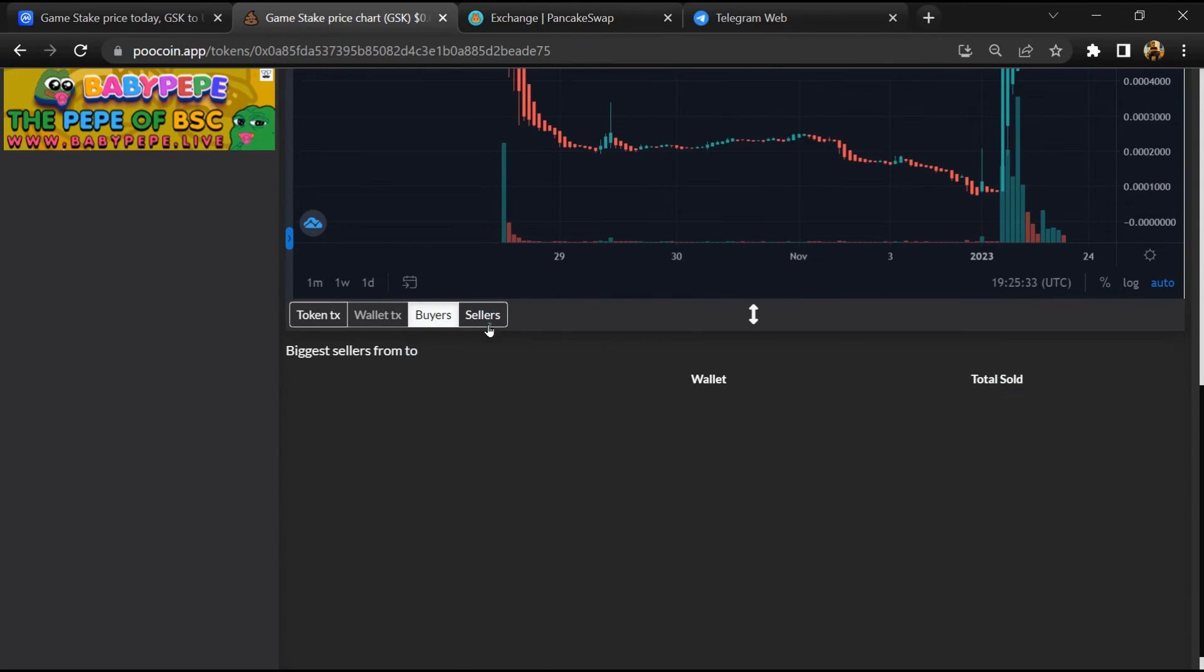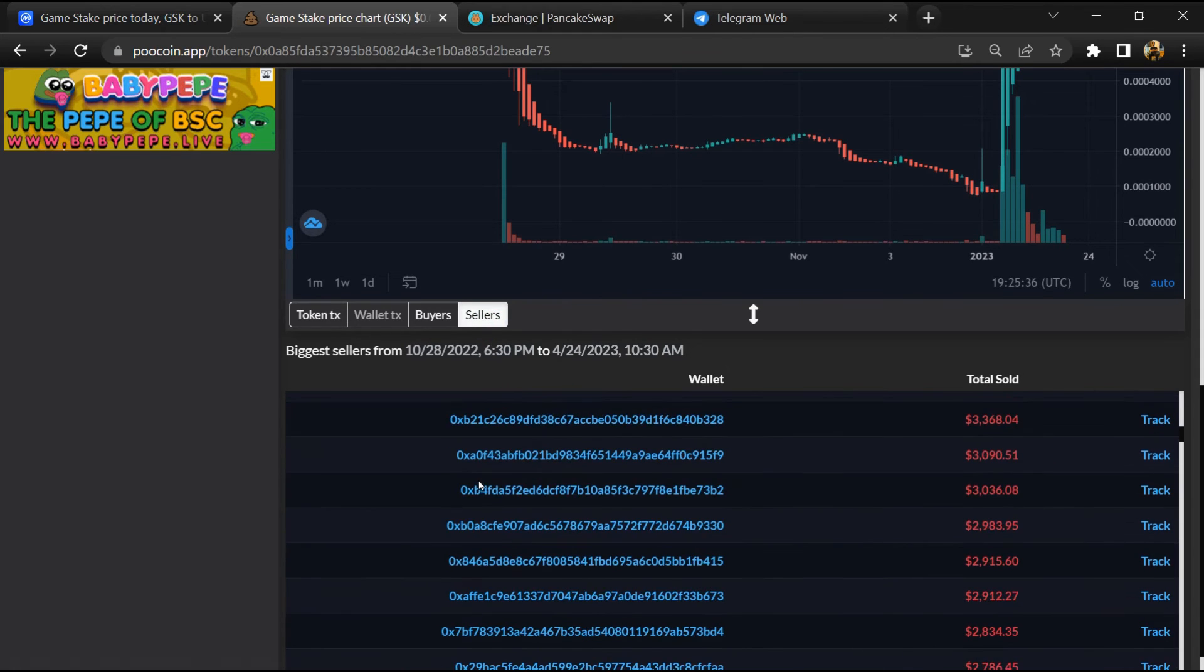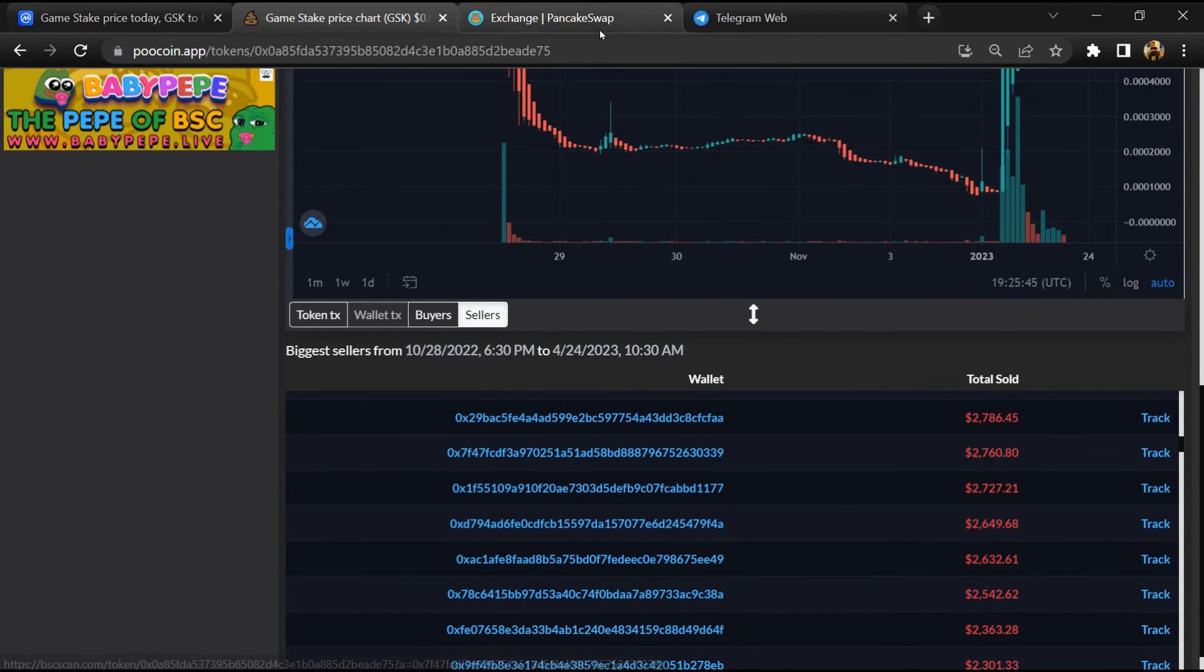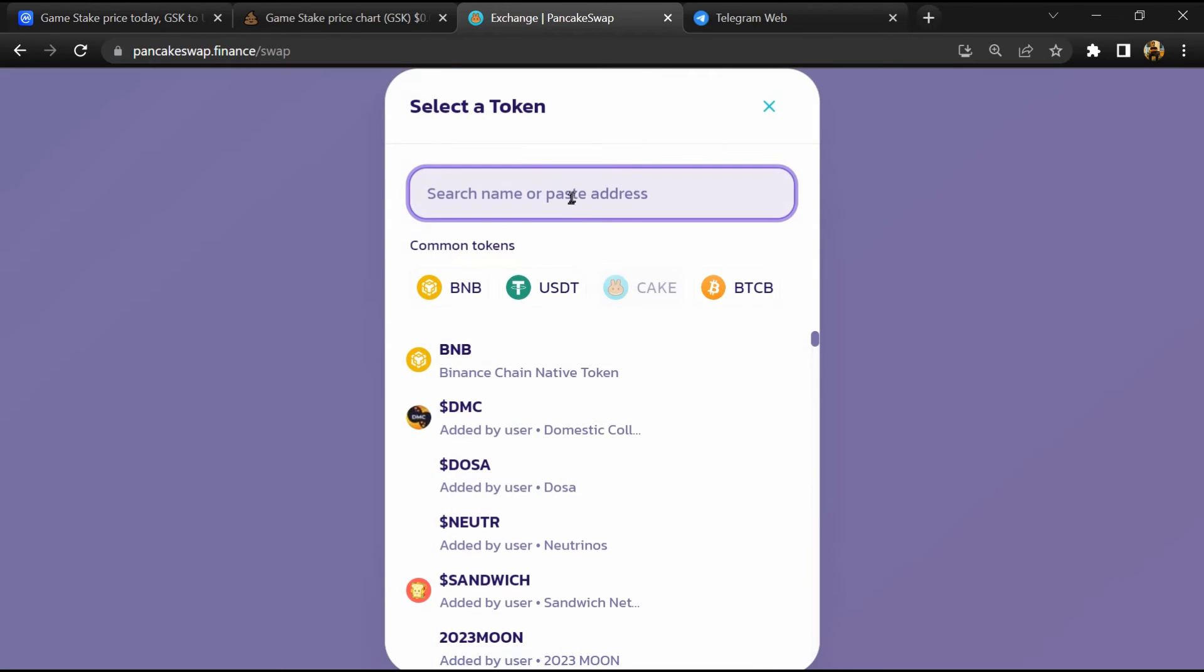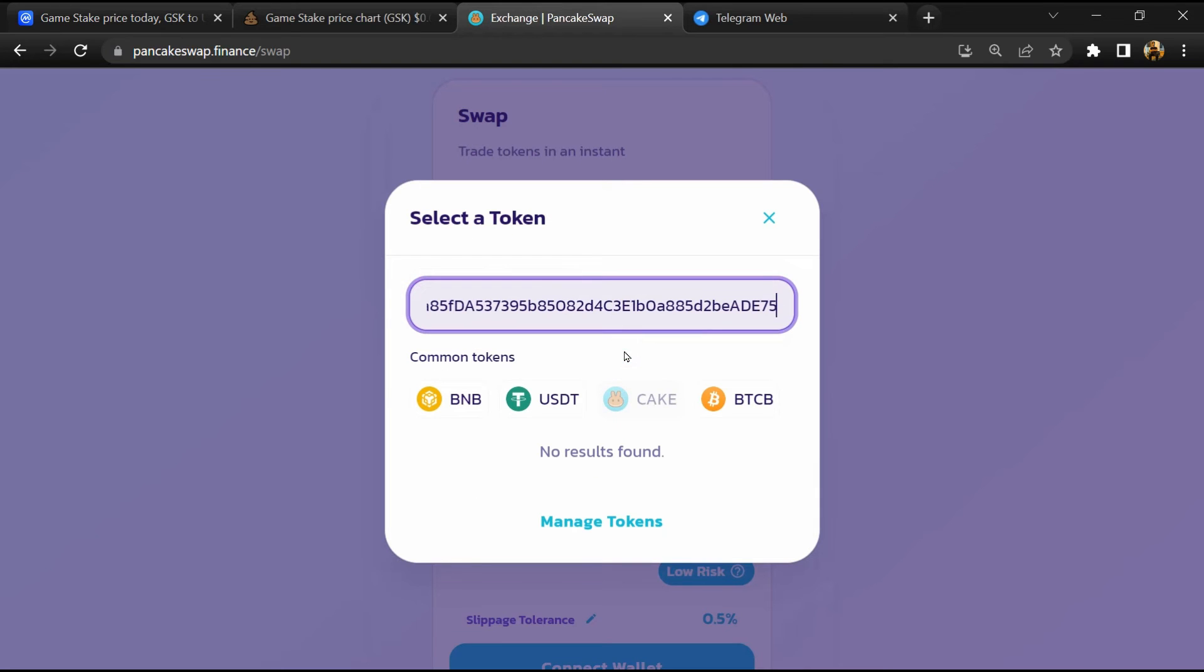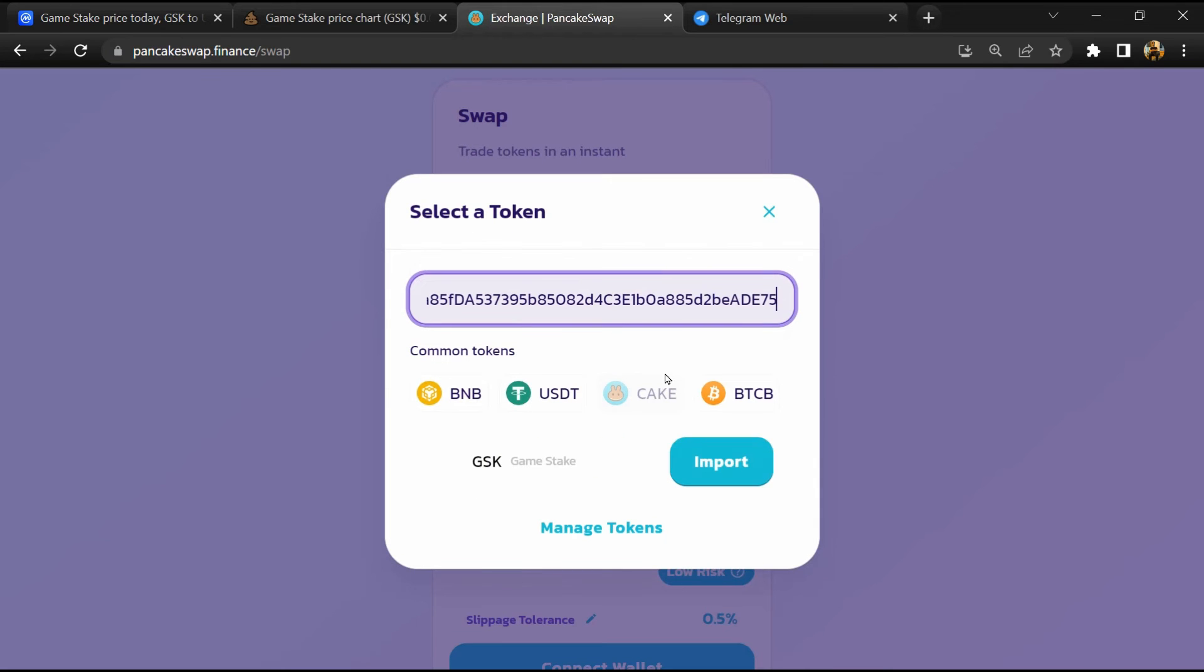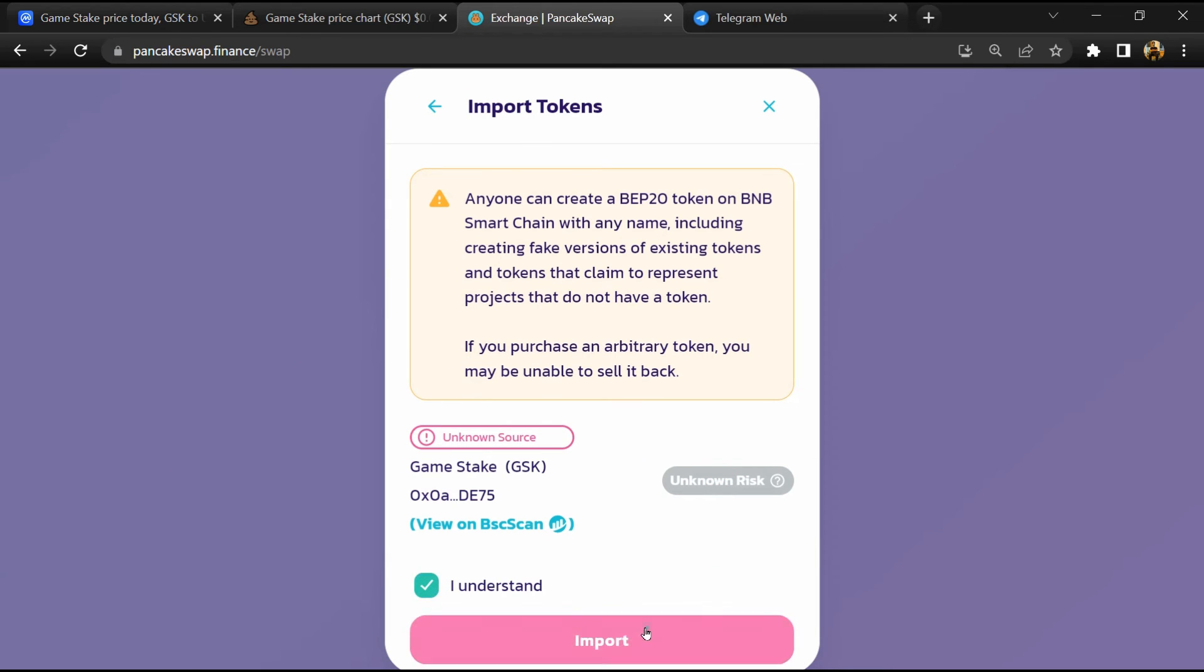After that, go to PancakeSwap and click on Cake. Now here you will again paste the token address. Then click on Import, click on I Understand, and re-click on Import.